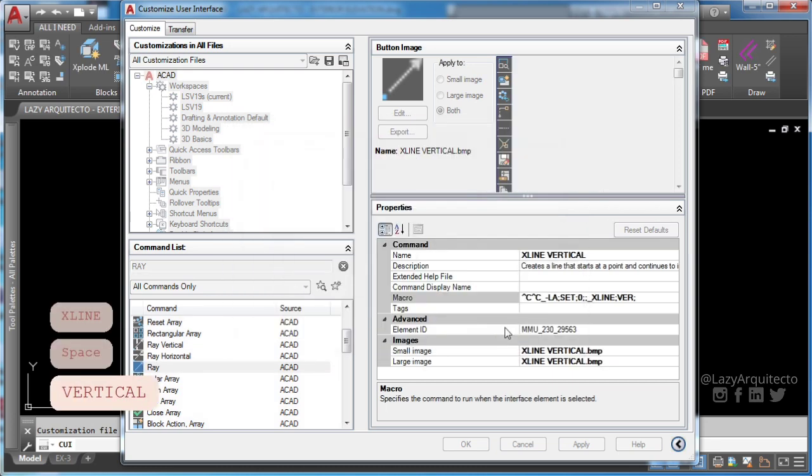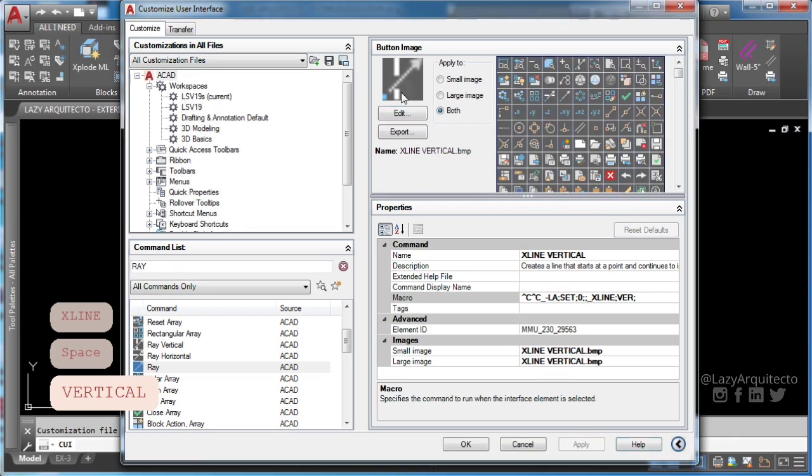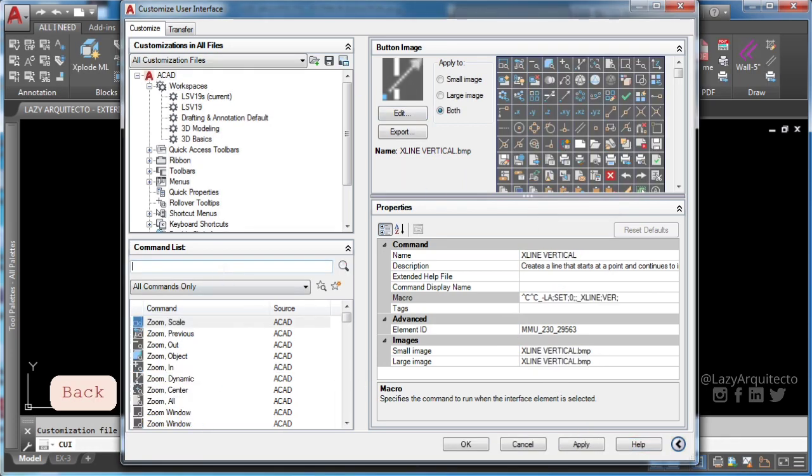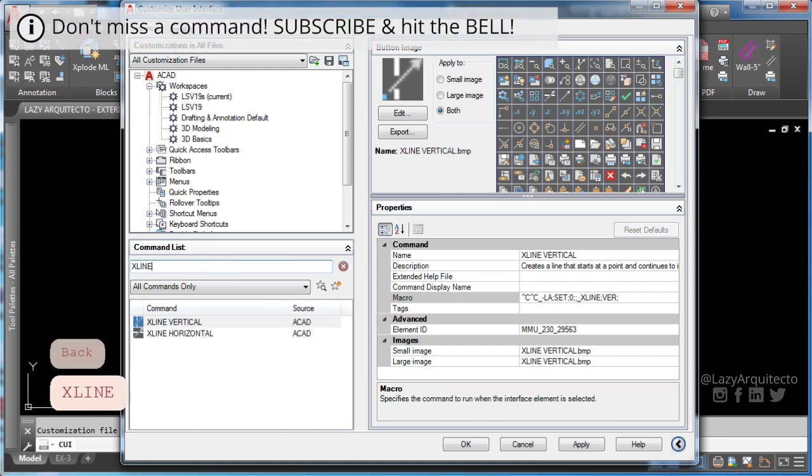Now to use your new construction line commands, add it to your AutoCAD quick access panel.